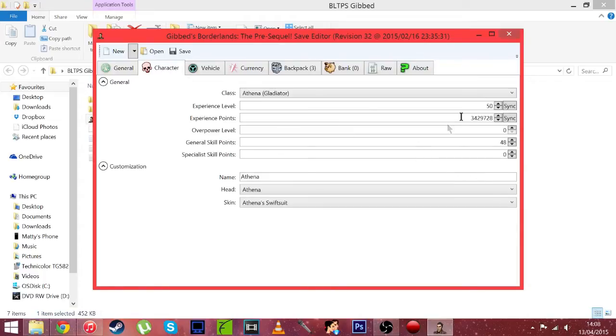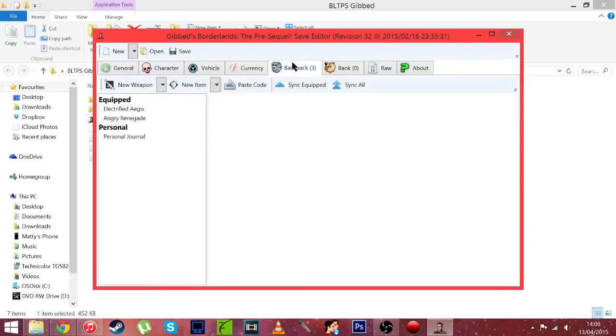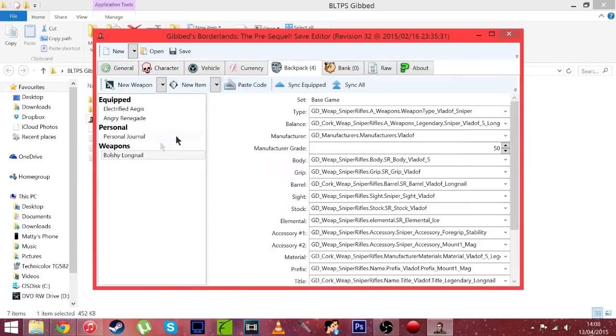Let's go with the last one. It'll take a second to load and here we go. Go to the character just to check. I am on my Athena and I'm level 50. So from here let's go into the backpack or the bank, but we're in backpack. Then just click paste code.